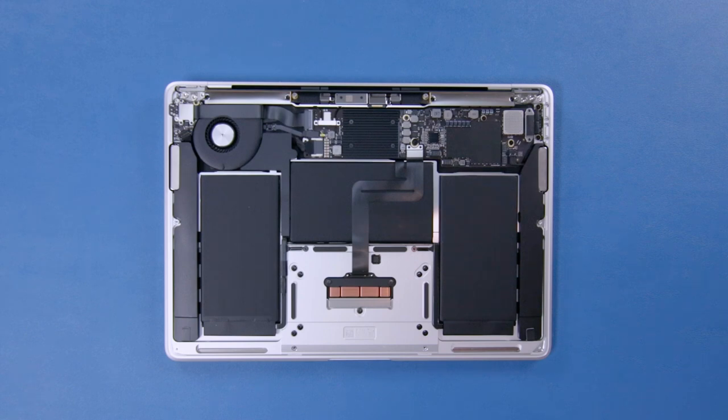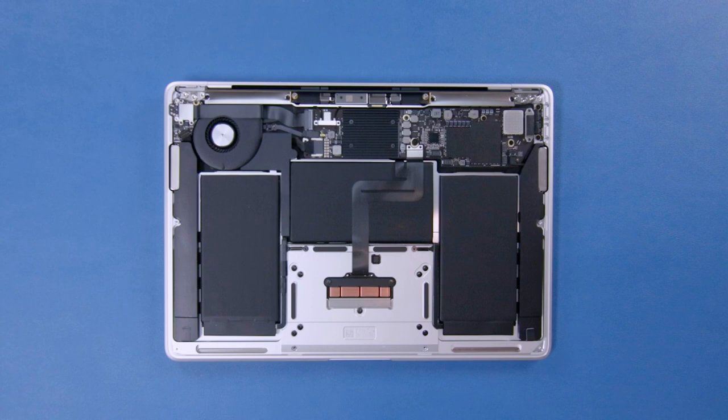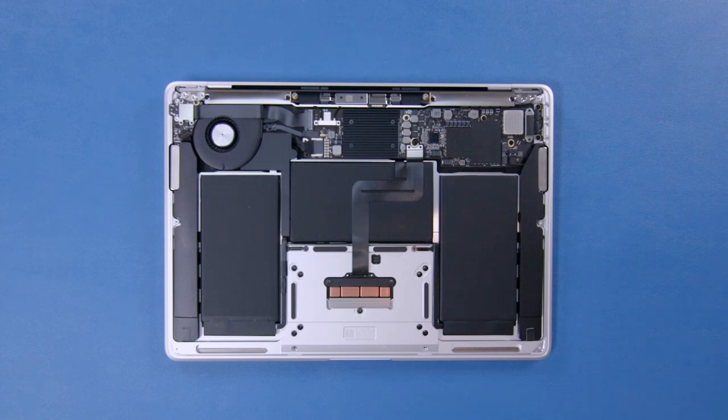And so you have it, the unboxing of the 2018 13-inch MacBook Air with a quick look under the back cover. Thanks for watching, and be sure to visit the Rocket Yard blog for more Apple news, tips, tricks, and other great content.